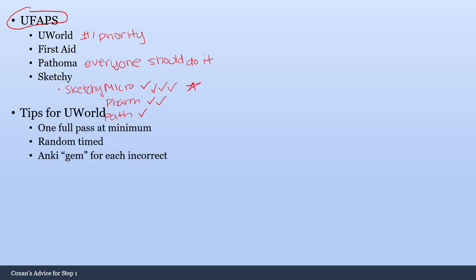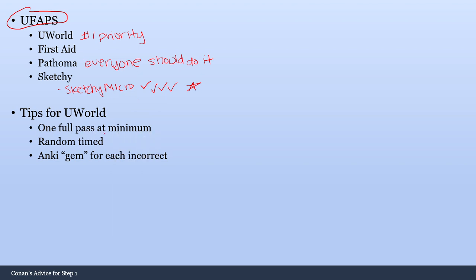So in general, just some tips for UWorld. You need to do at least one full pass at minimum, as I mentioned earlier. And if you are not doing that, then you are not doing absolutely everything you can to make sure you get the best score for your Step 1 exam. The next thing is you should do all of your blocks as 40 questions, random and timed. I had some classmates of mine who did not choose to do random, and they didn't want to focus on their weak spots early on because they hadn't reviewed them yet in First Aid. And I think that is the wrong way to do it. You want to use UWorld and really figure out what your biggest weak spots are. So as you are going through UWorld, you are going to keep getting the same types of questions wrong over and over again. And that is going to cue you to go through First Aid and really strengthen yourself on that area.